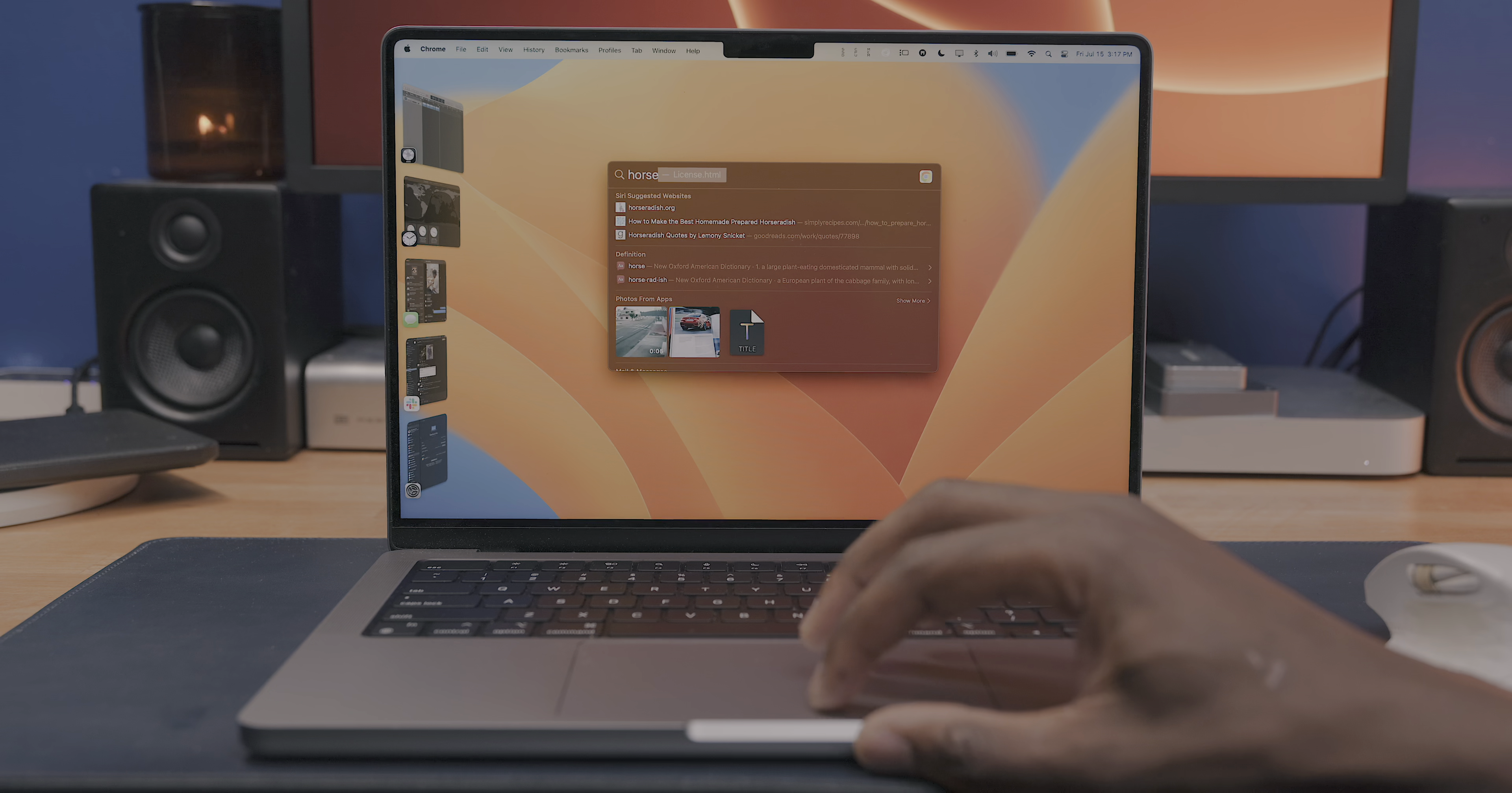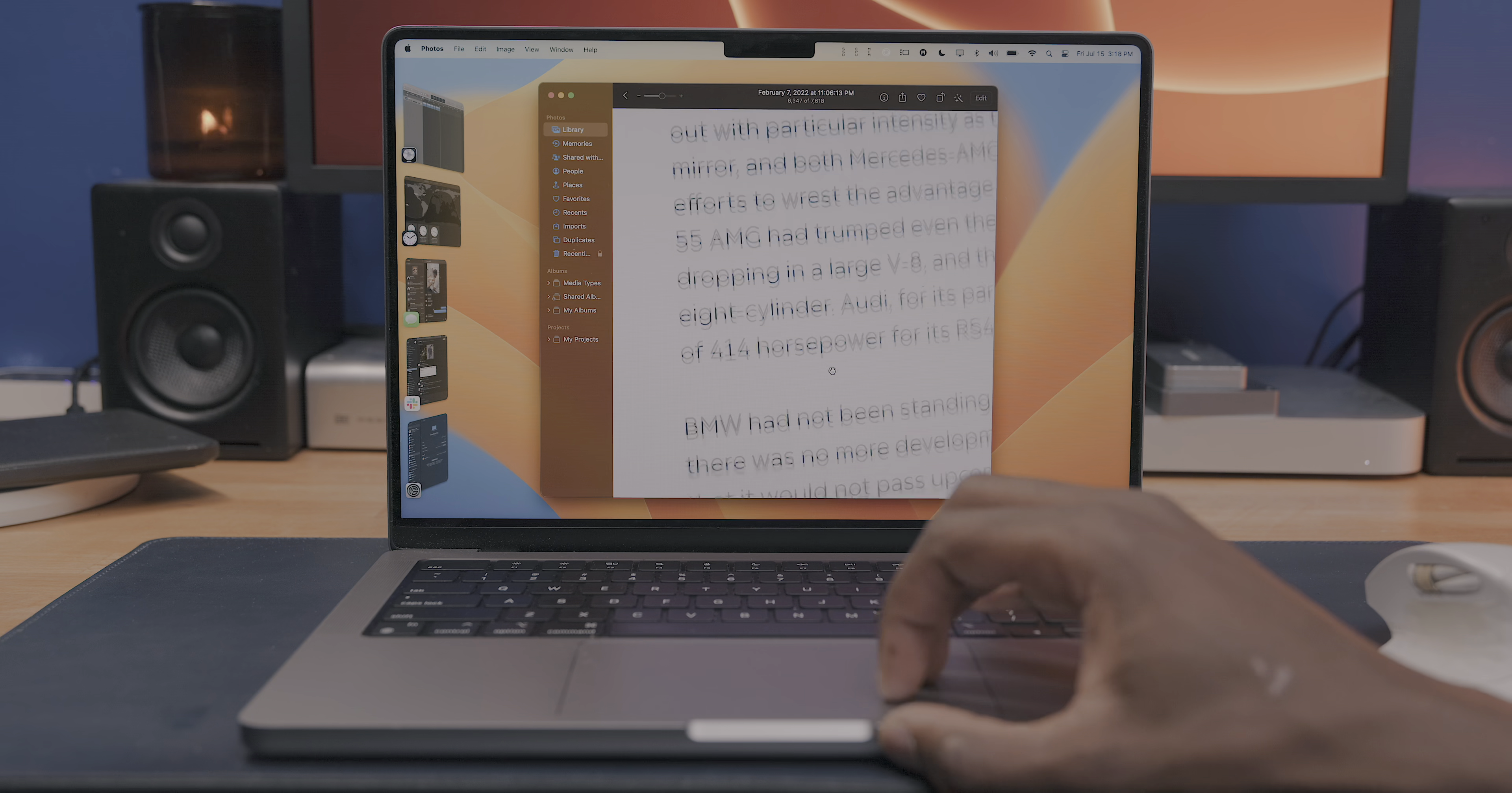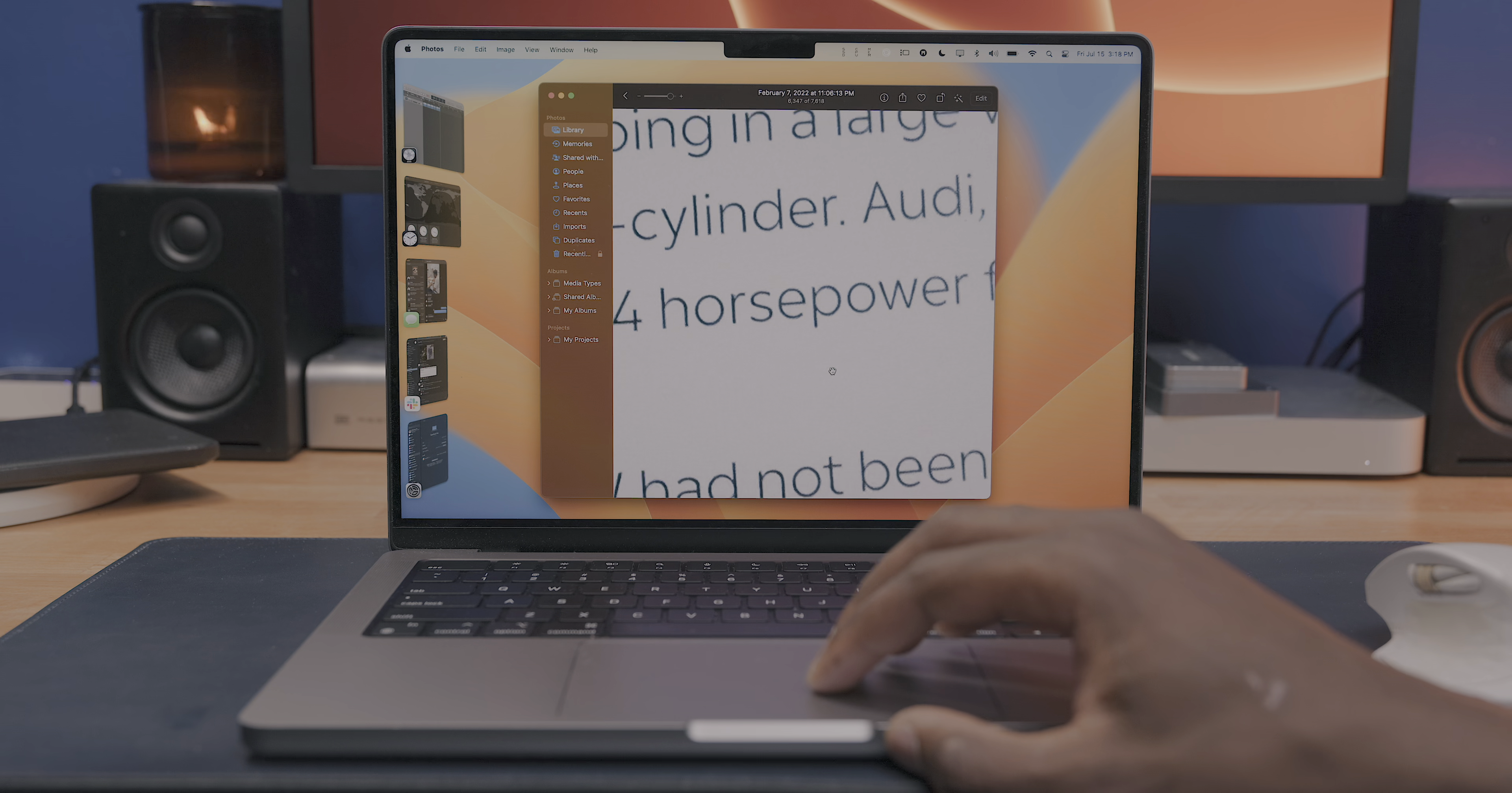So when I type in horse, I'll get in pictures and videos of detected horses within the Photos app or other applications, as well as detected text within a photo, because one of the results here is a picture of a book with the word horsepower in it on one of the pages. So that's live text working its magic there.